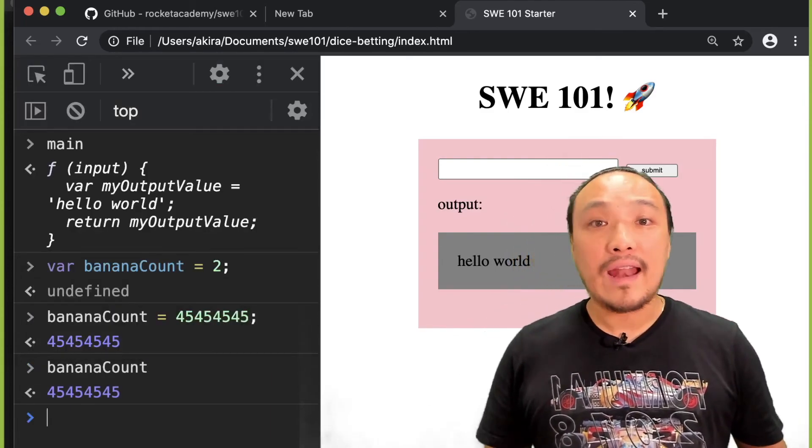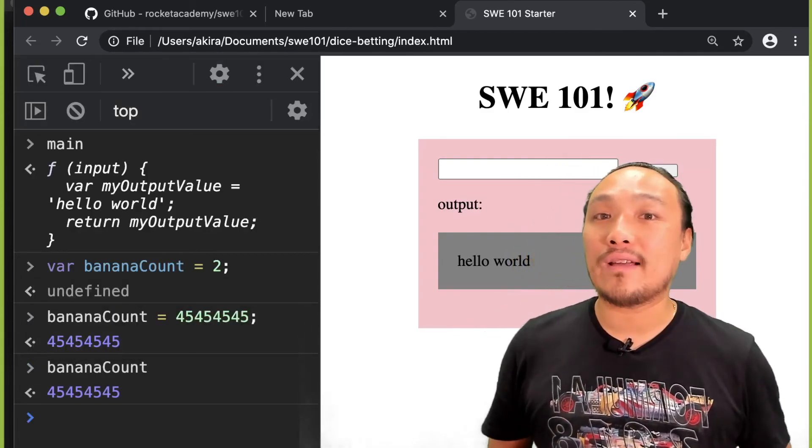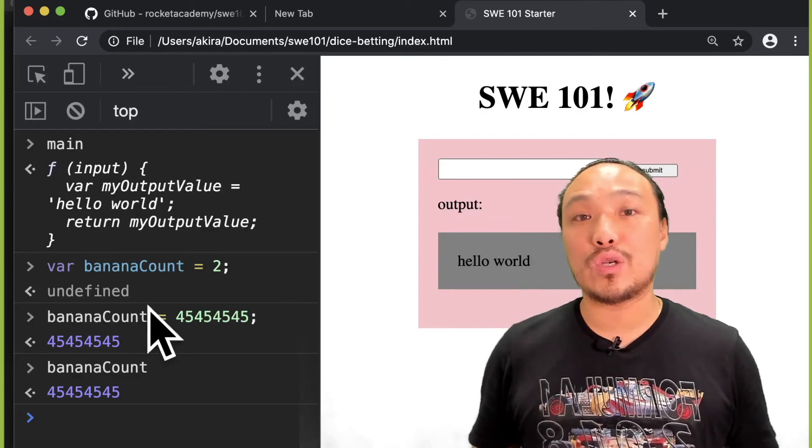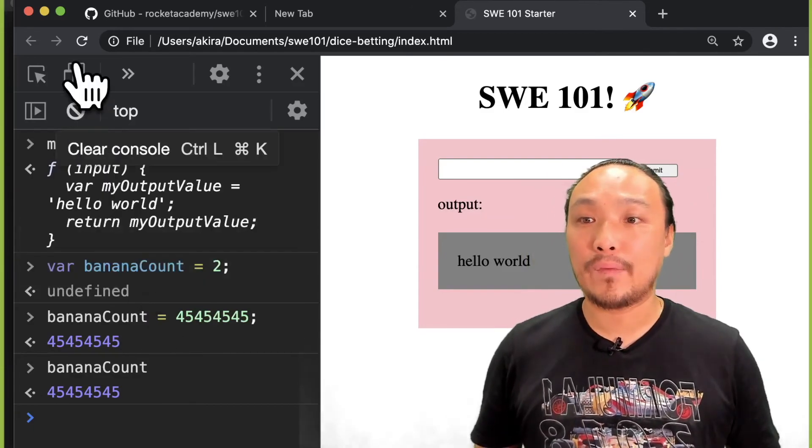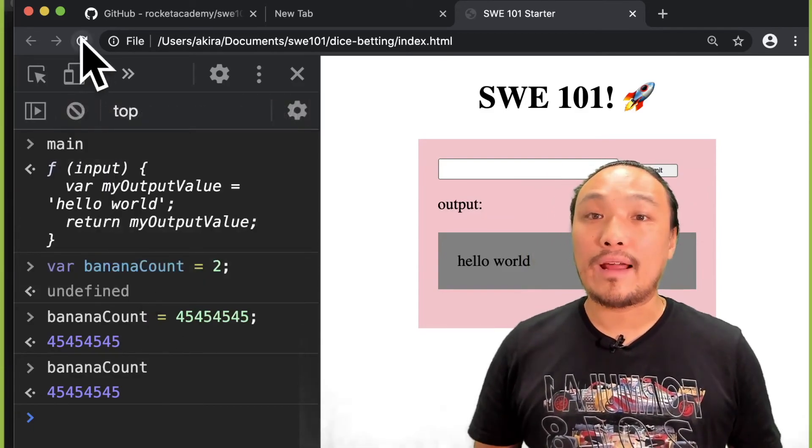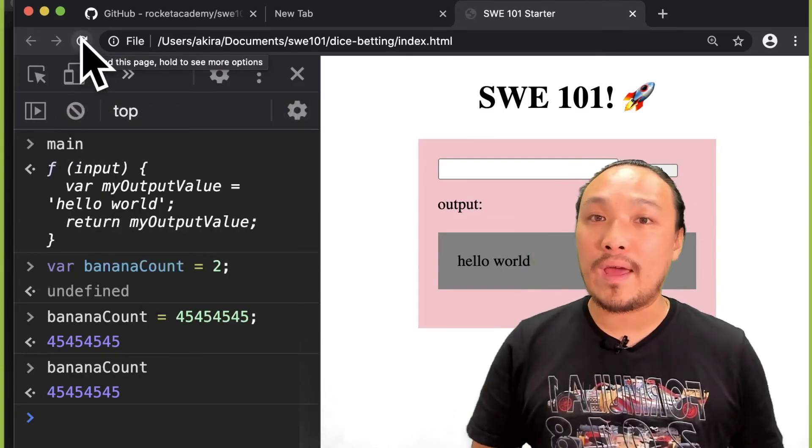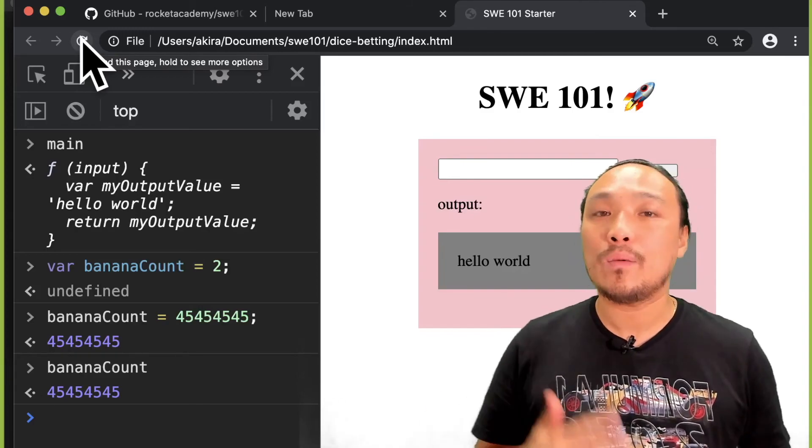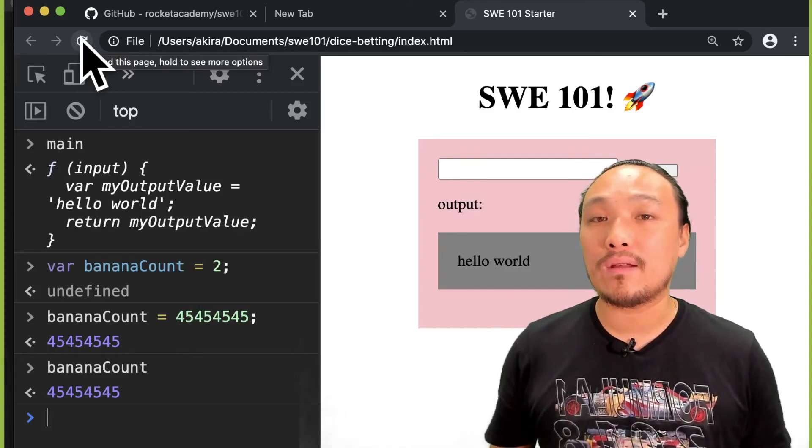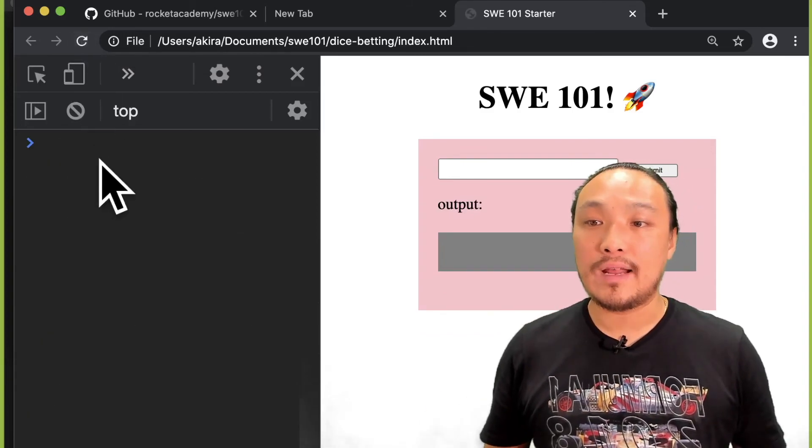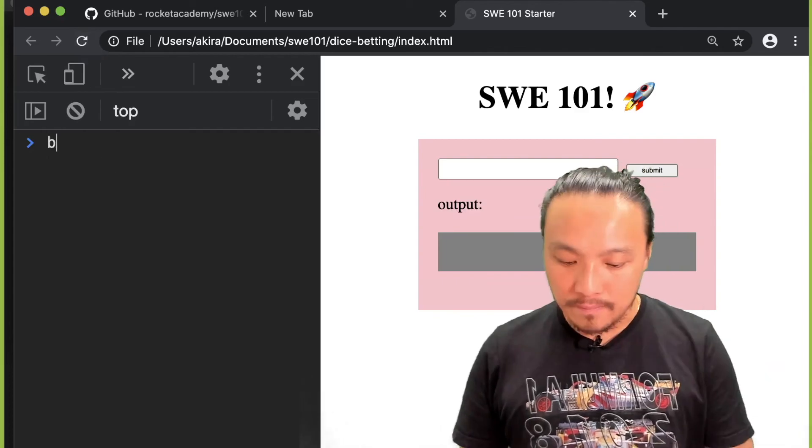And then I can end the lifecycle of this page by clicking the refresh button. And when I do that, it's going to wipe away all of the values that had accumulated in this page. So I'm going to hit the refresh button.